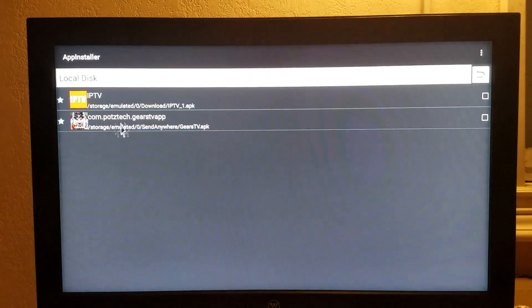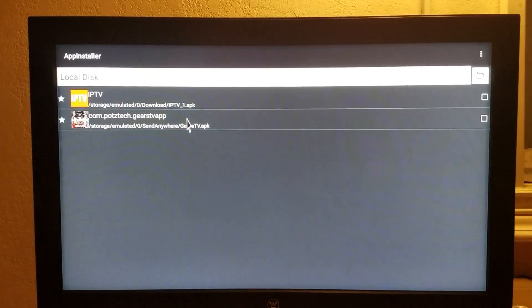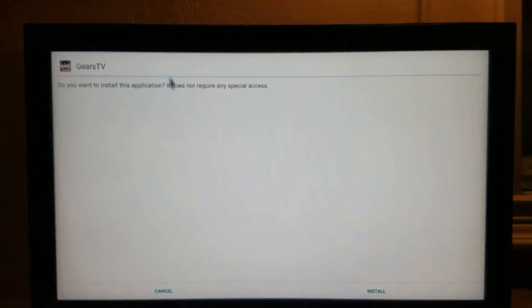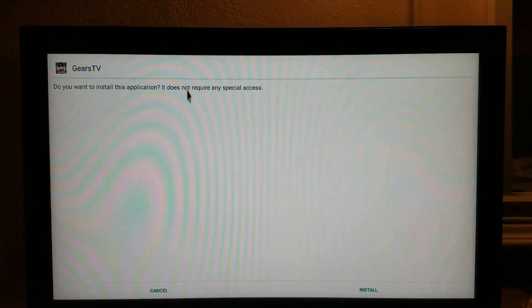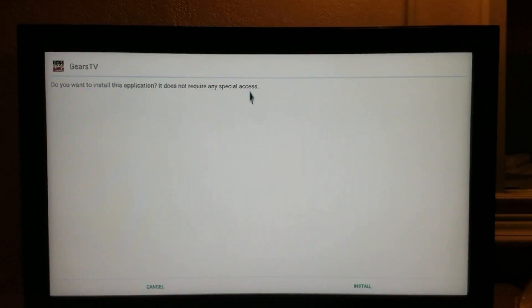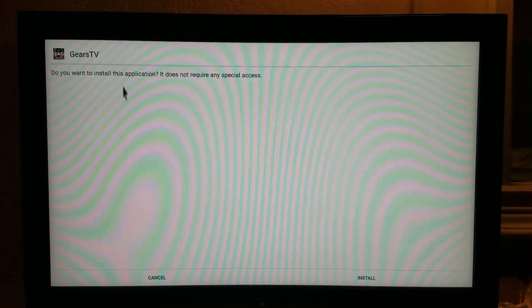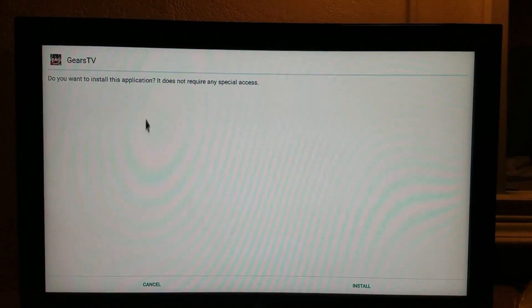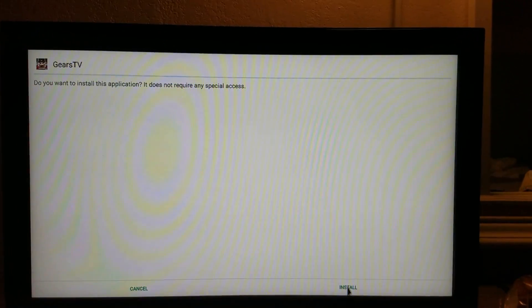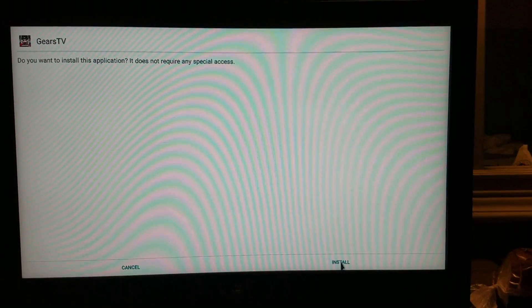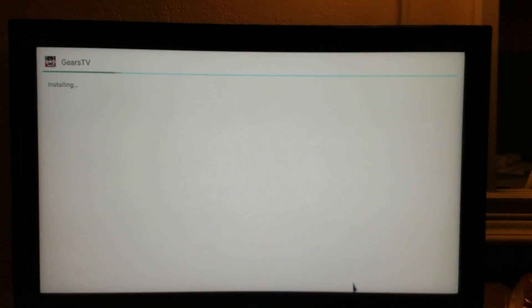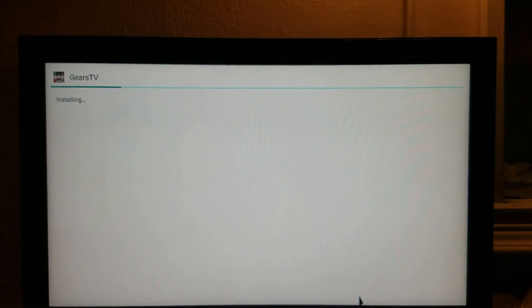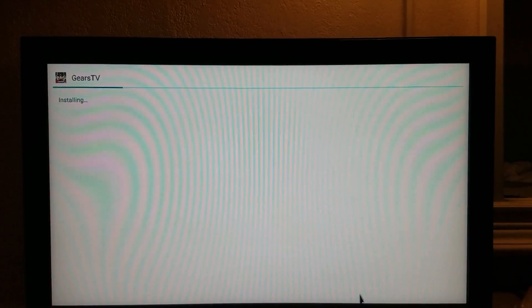So, here's my Gears TV app right here. You click it. It'll ask you if you want to install. It does not require any special access. Some apps will have other special access that it requires, but this one does not. All you have to do, down here in the bottom right corner, click on install. It will go through the installation process.